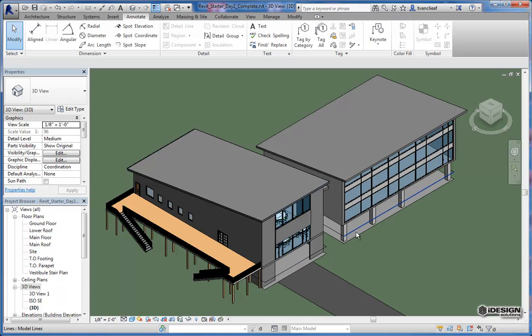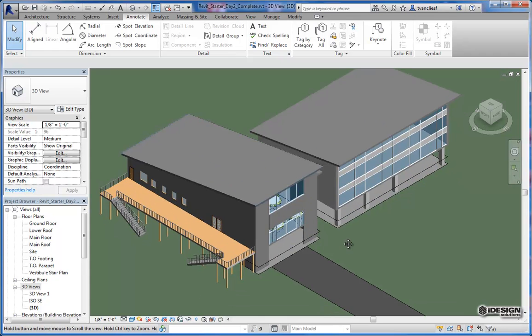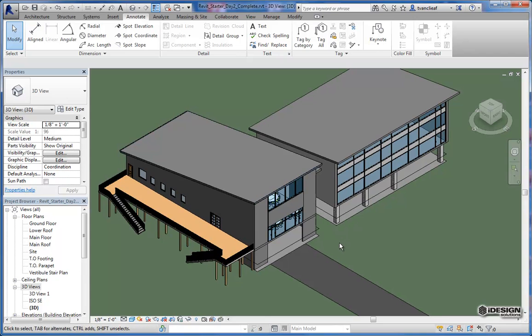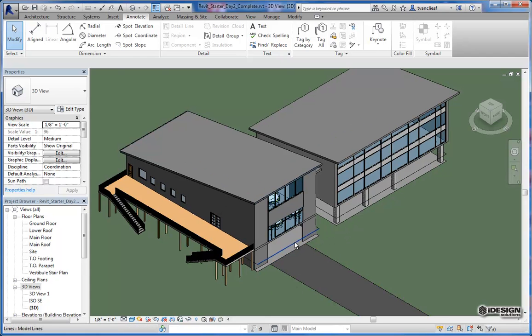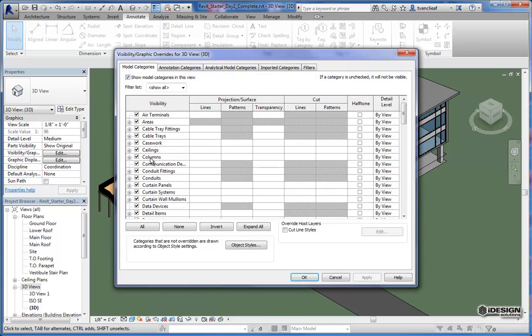I've got these model lines here that I'm not going to want to see in this view, especially if I'm doing a render. So let's take a quick look at visibility graphics. If you have something in your model that you need but you don't want it in a specific view, what you can do is come to the visibility graphics category here in your properties browser and click on edit.